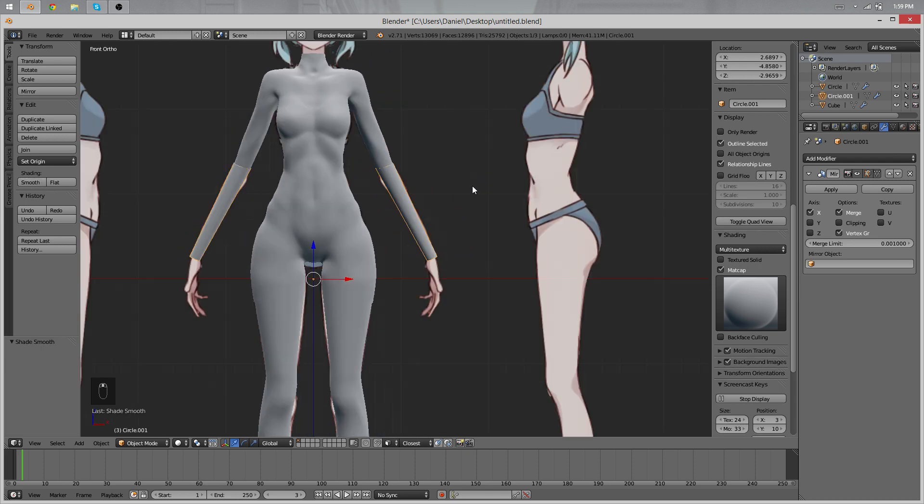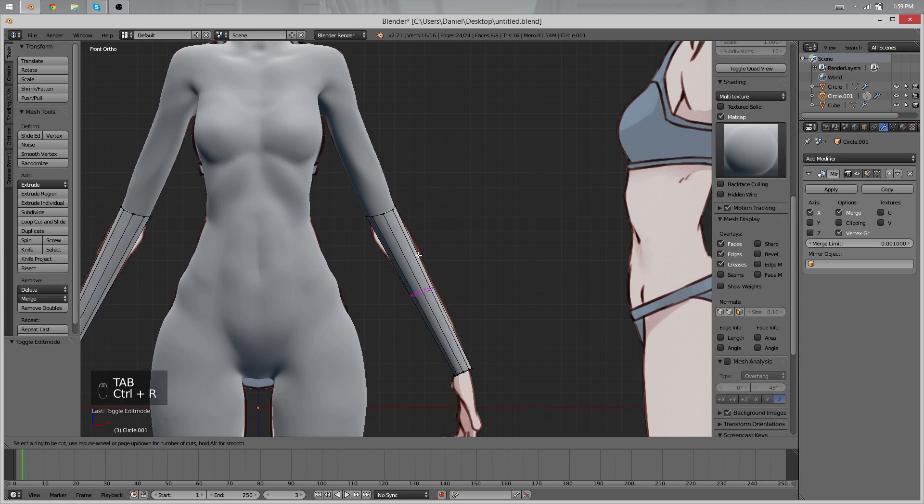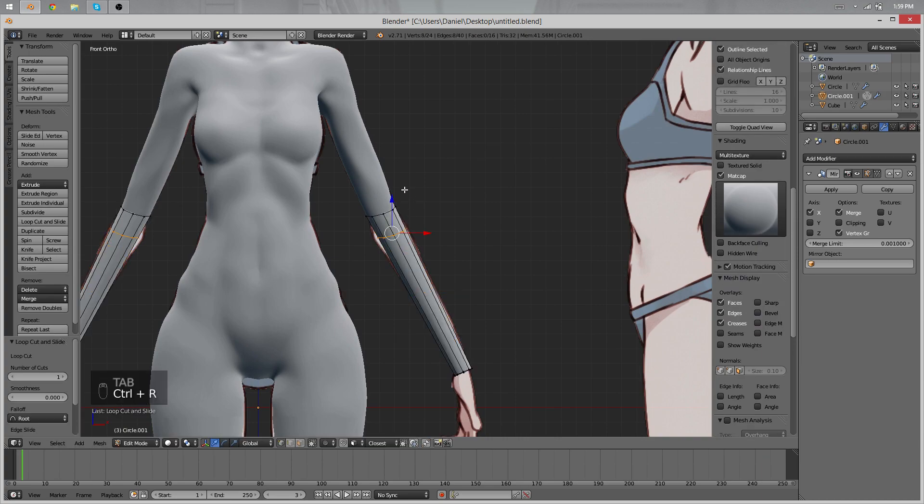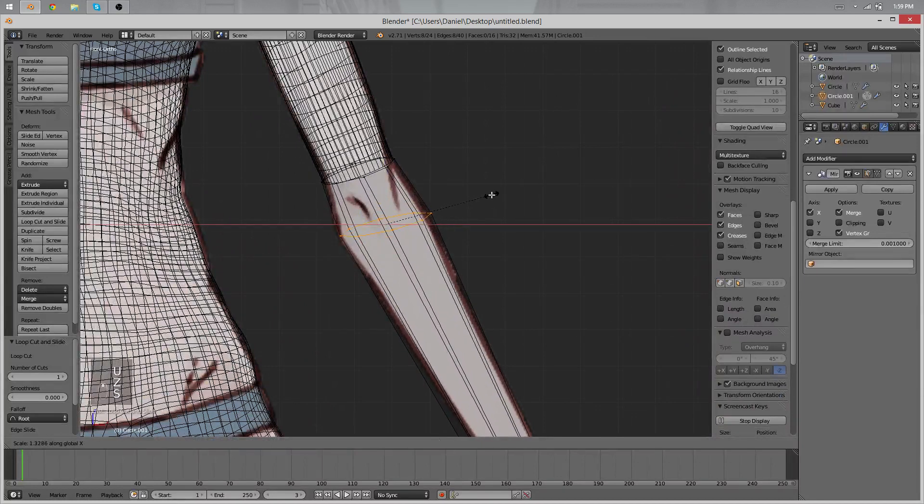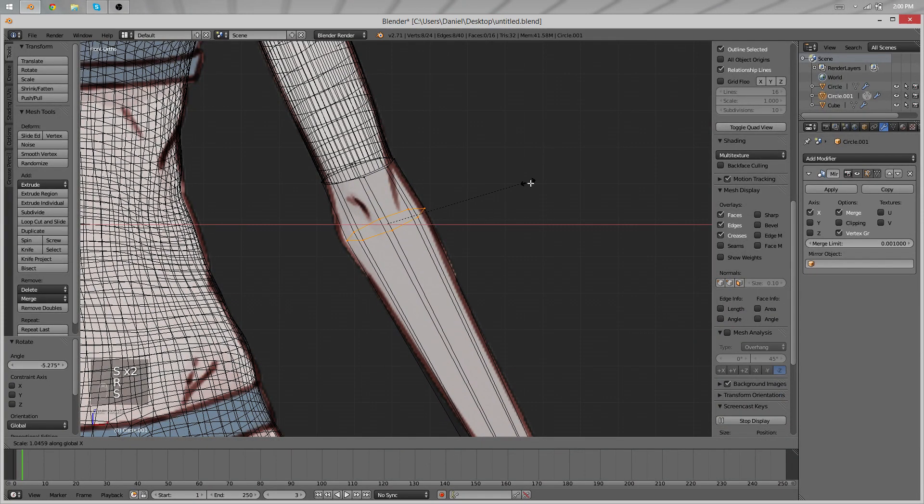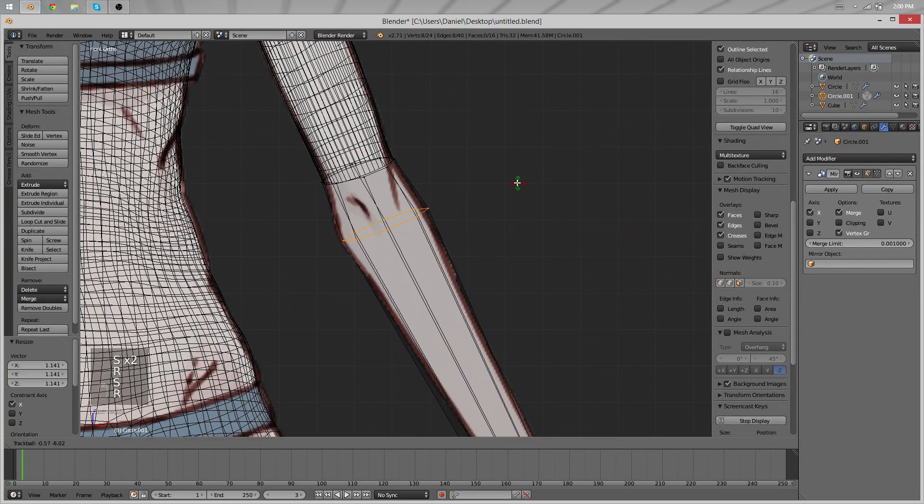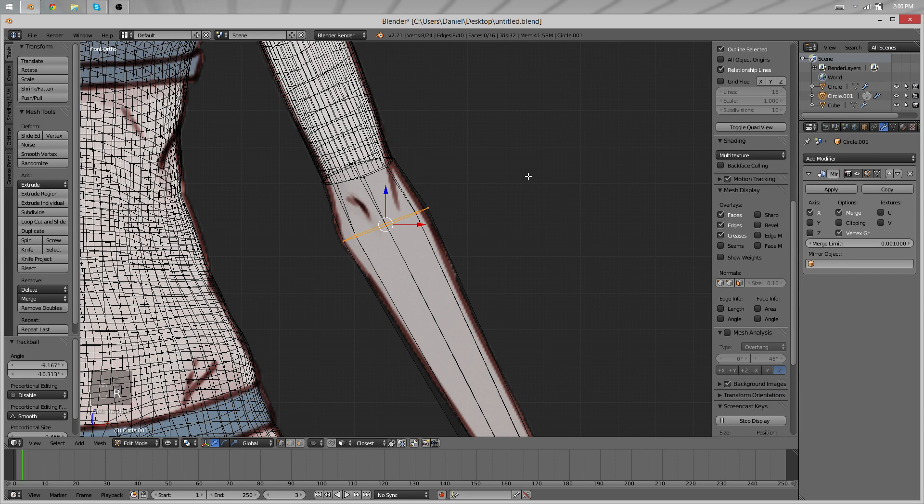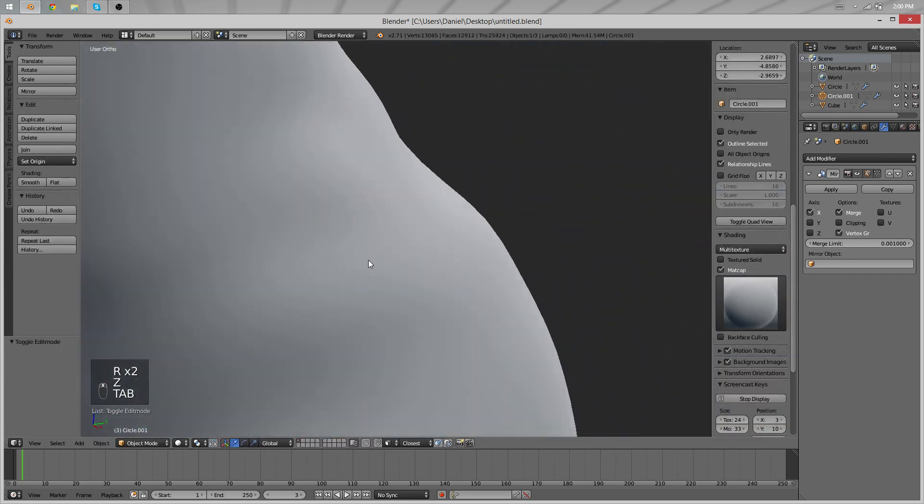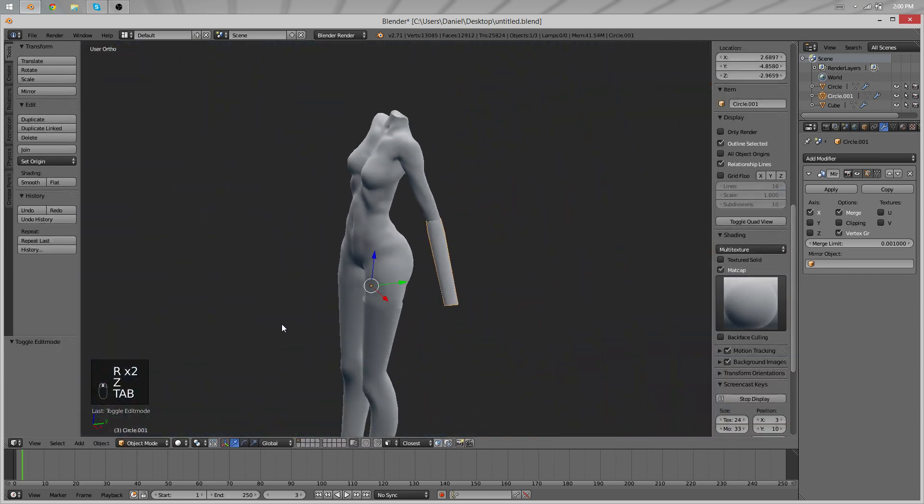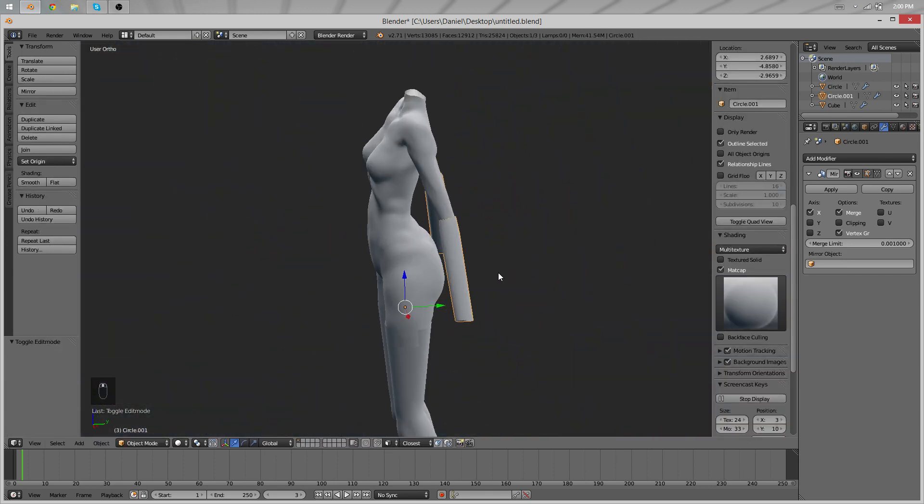And what you do now is, again, loop cuts, Ctrl+R, move them to wherever it's needed, and keep in mind at this point again that this is a drawn reference, it's not perfect. So I have the feeling for example that these arms are kind of too thin, but maybe they're alright.